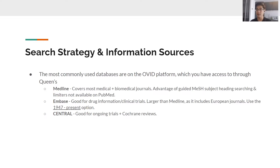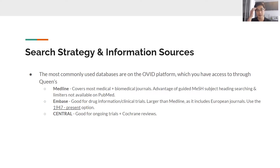The most commonly used databases are on the OVID platform, and most universities provide access through tuition — at Queen's in Kingston, OVID access is included. On OVID, the three main databases to know are Medline, Embase, and Central. These are the databases most people will search for most systematic reviews. Not every study is indexed in all three, so it's a good idea to search all of them. Medline covers most medical and biomedical journals and has the advantage of specific guided subject heading searches, which help limit your strategy in ways not available on other databases.